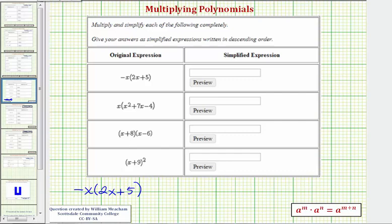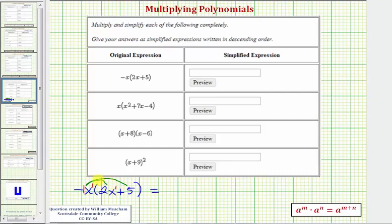We want to distribute the negative x, which means we want to multiply negative x and positive two x, as well as negative x and positive five. If it's helpful, we can think of this as negative one x to the first, and the exponent of x here is also one. So the first product is negative one x to the first times two x to the first, which would be negative two x to the second. The next product is negative x times positive five, which would be negative five x, so we write minus five x.